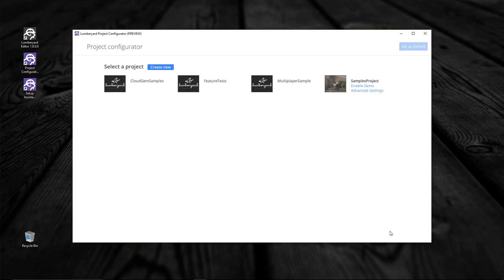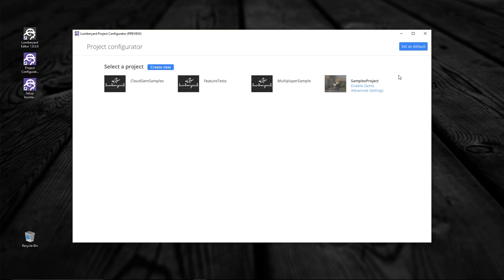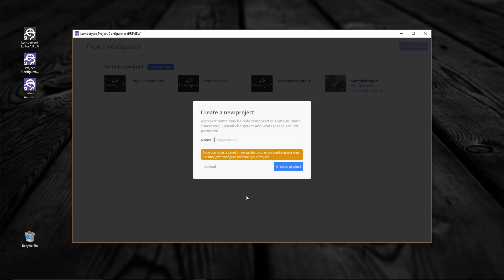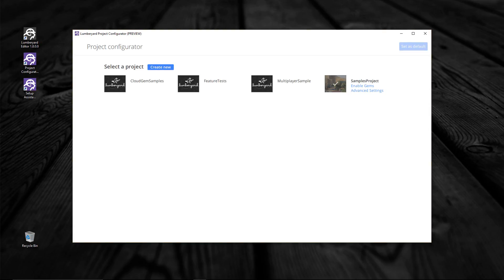And here we are. As you can see, Lumberyard has a number of sample projects already installed. The sample project on the far right with the white check mark indicates it is the default project — when you run the Lumberyard Editor, the default project is the one that is loaded. It is easy to change the default project: simply select the project you want as default and click on the Set As Default button in the top right corner. I'm going to leave mine set to the Samples project. If you wish to create a new project, all you have to do is click on the Create New button, though creating a new project is a little more complex, so perhaps we'll cover that in the next guide.